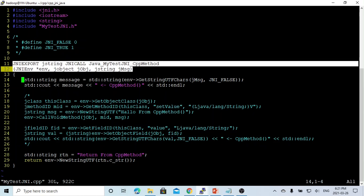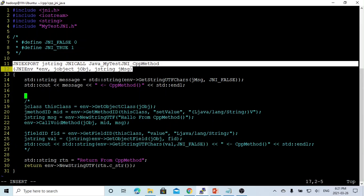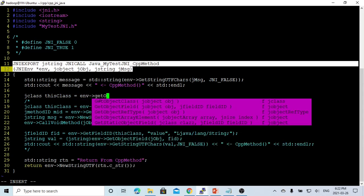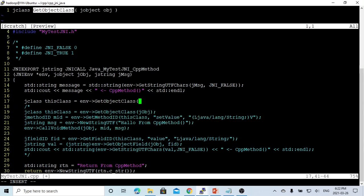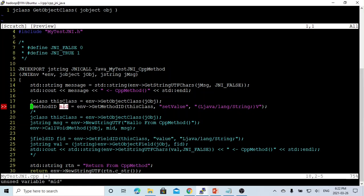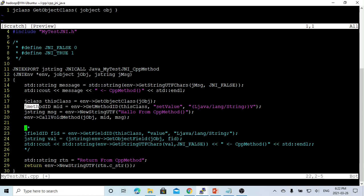Because this time we are going to call the setValue method, what we first do is convert the object to its class. We declare a jclass called 'cls' using env->GetObjectClass, which takes one parameter: the jobject we get from the automatically generated method parameter. After we get this class, we need to get the method ID. We declare a jmethodID using GetMethodID. This takes three parameters: first is the jclass.